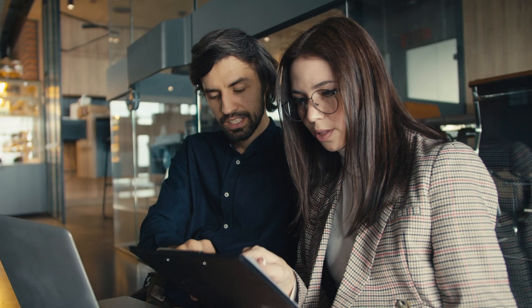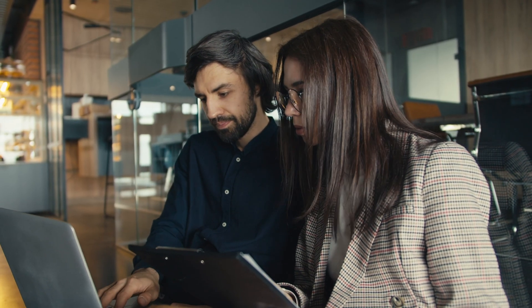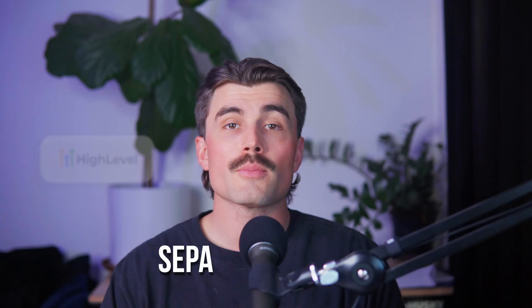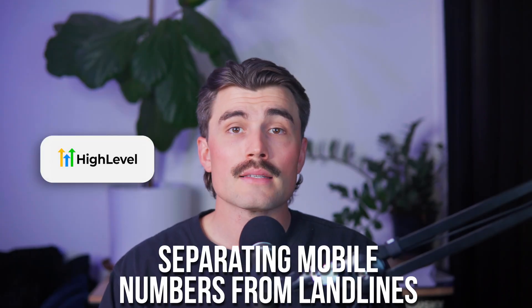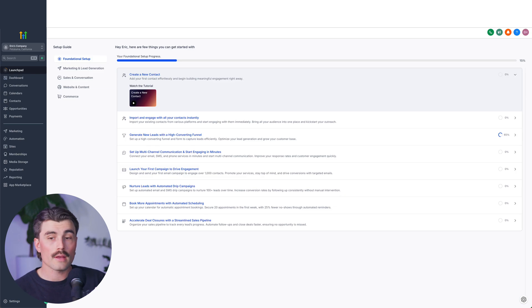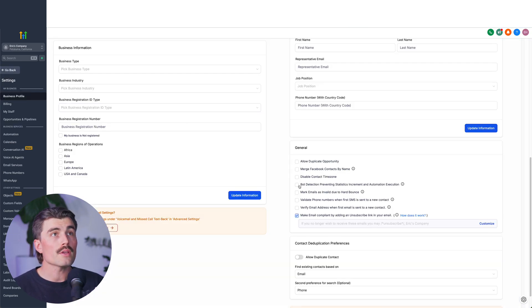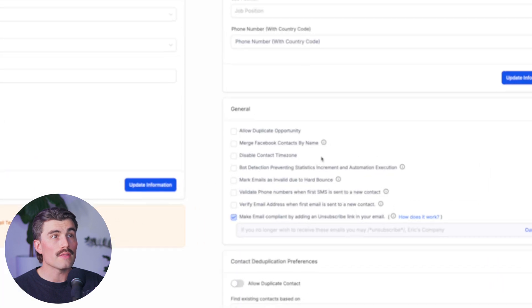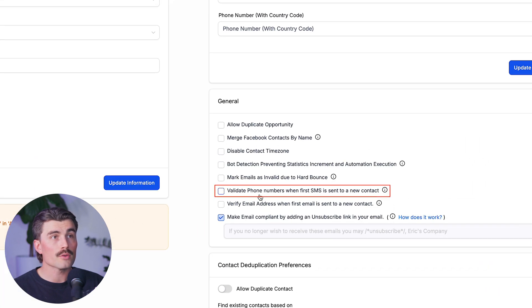It's still a good idea to clean your list before uploading it. There are third-party tools like Never Bounce or Real Validation that can check your numbers in bulk. Once you have a clean list, make sure you organize your contacts properly — separate mobile numbers from landlines. We'll navigate to the subaccount, go to Settings, scroll down to General, and check the Validate Phone Numbers when First SMS is Sent to a New Contact box.